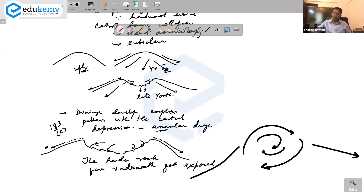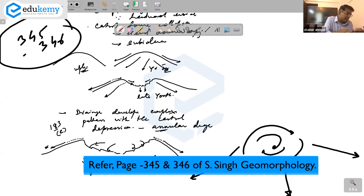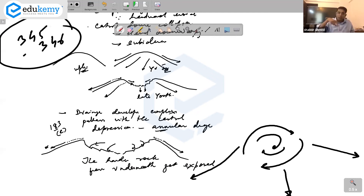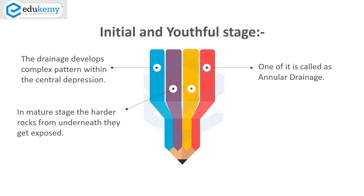Looking at pages 345 and 346 of Deco, page 345 shows radial centrifugal and centripetal drainage, and page 346 shows annular drainage — circular patterns. Some parts of Bihar have annular drainage. All of this ultimately drains into centripetal drainage. So in the mature stage, annular patterns develop and the central hard crystalline core of rocks starts getting exposed.